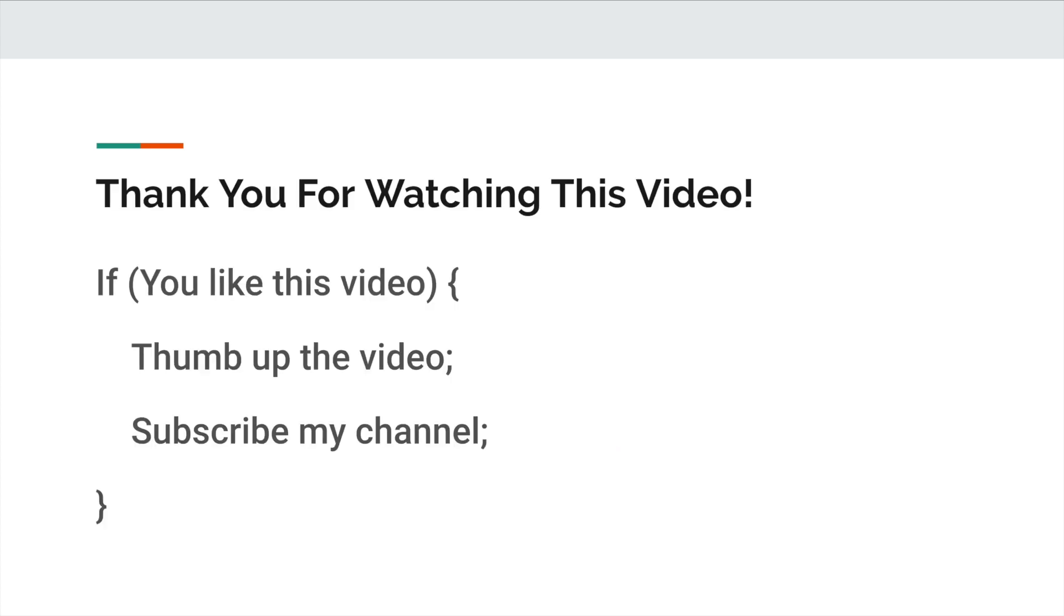Thank you for watching this video. If you like this video, please thumb up the video and subscribe to my channel. See you next time.